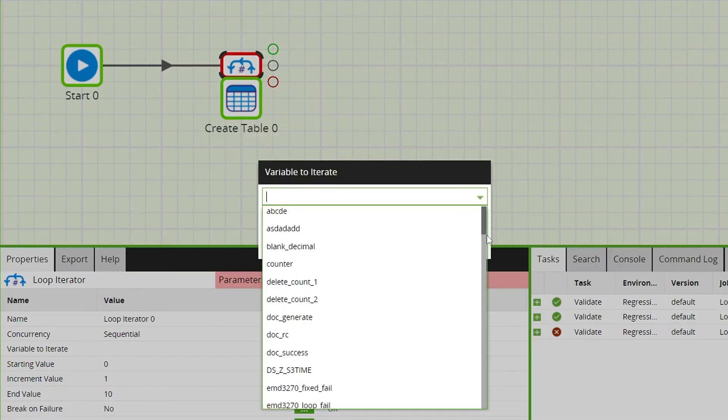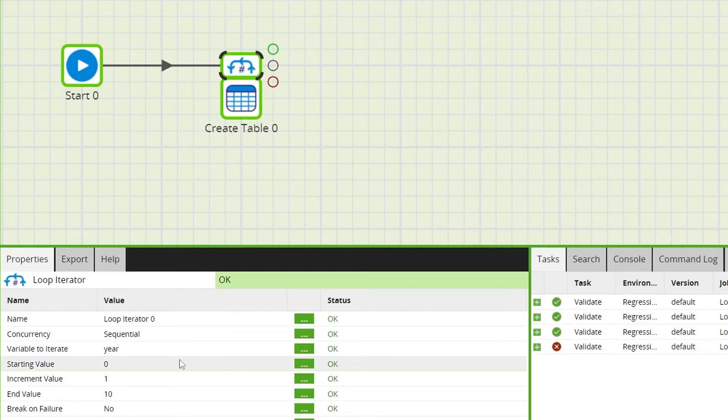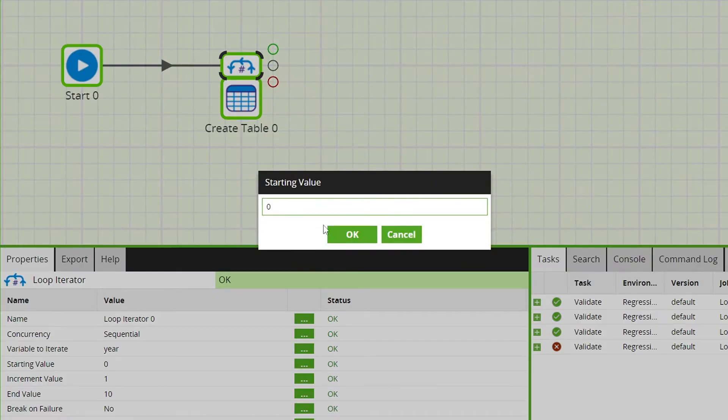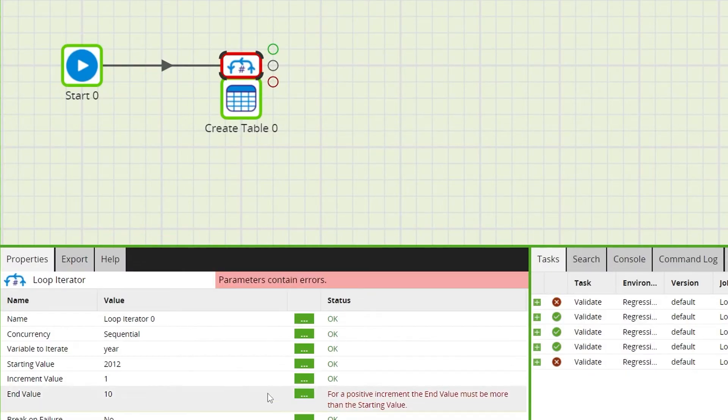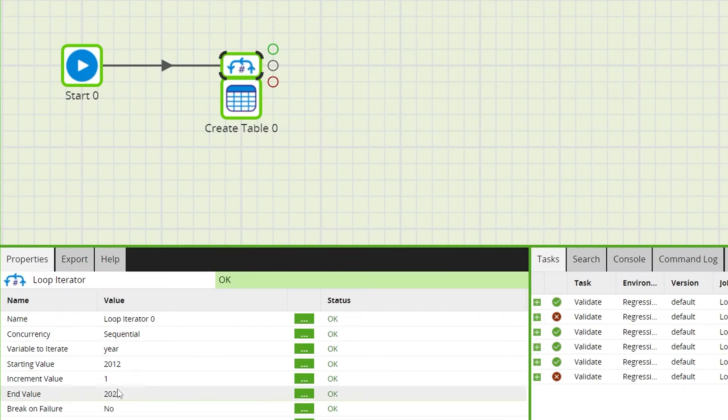If we go back to the loop iterator properties, then we'll make the starting value 2012 and the end value 2022, with an incremental value of 1.